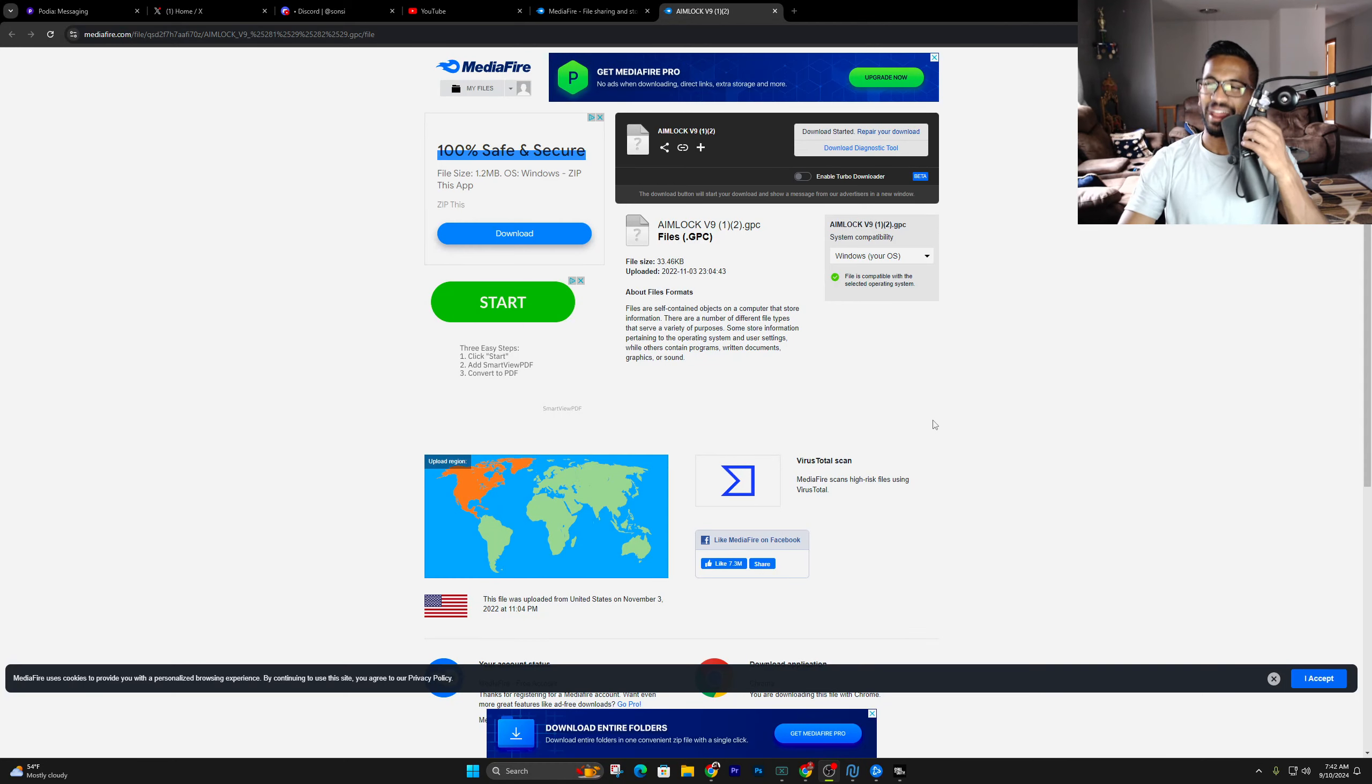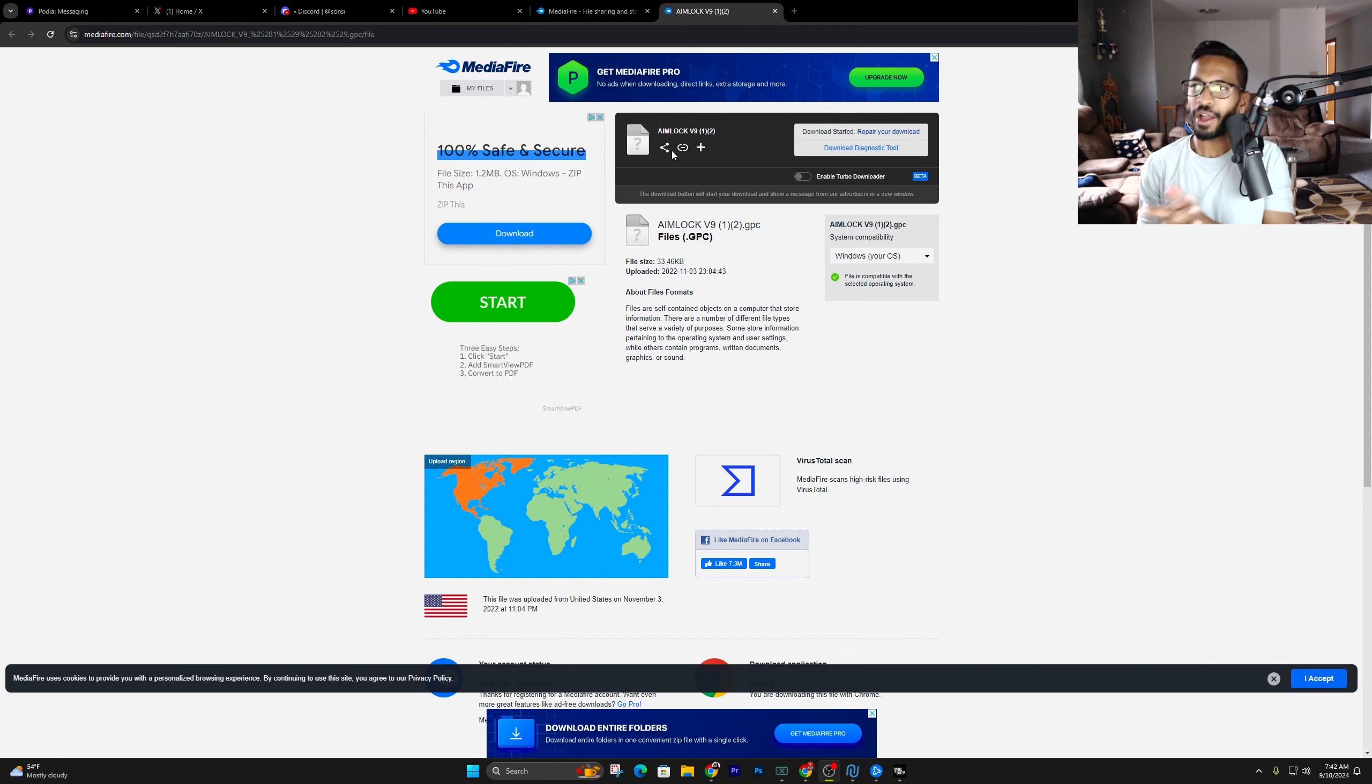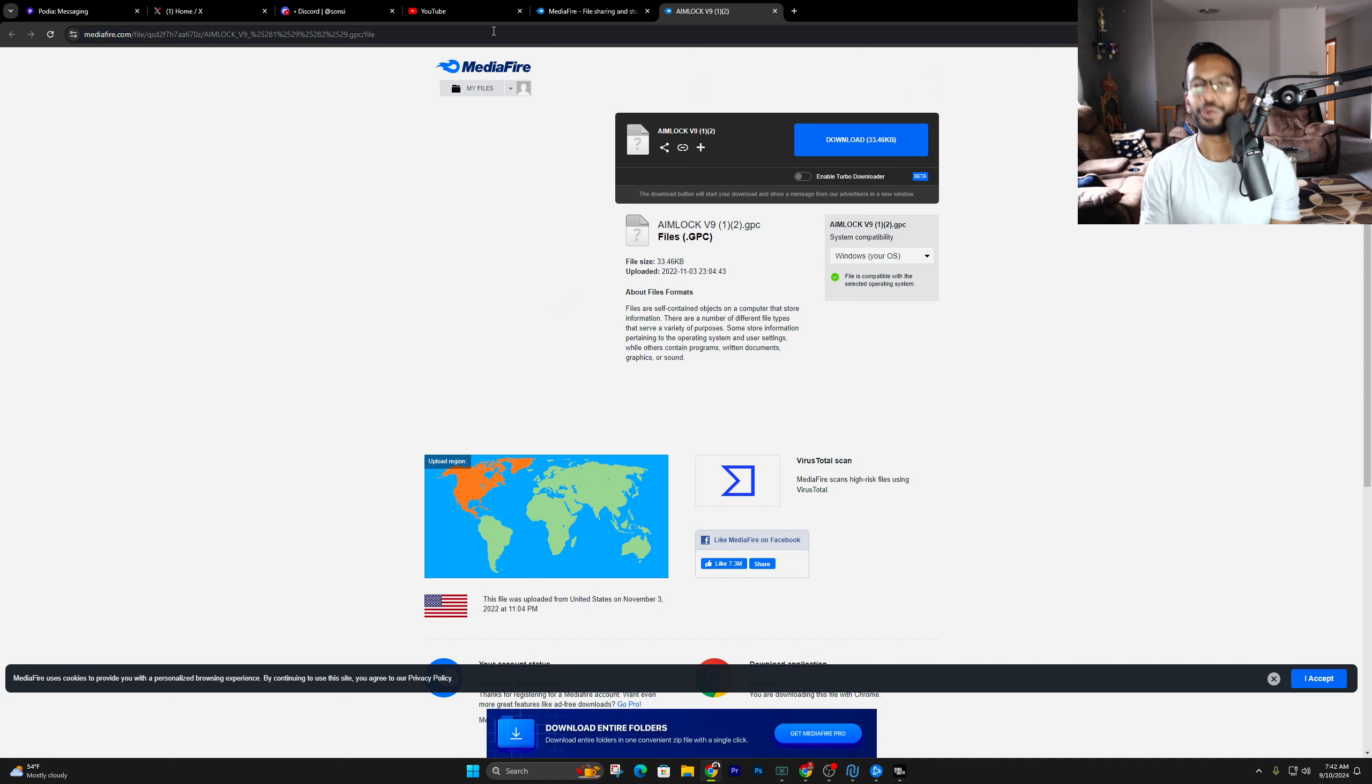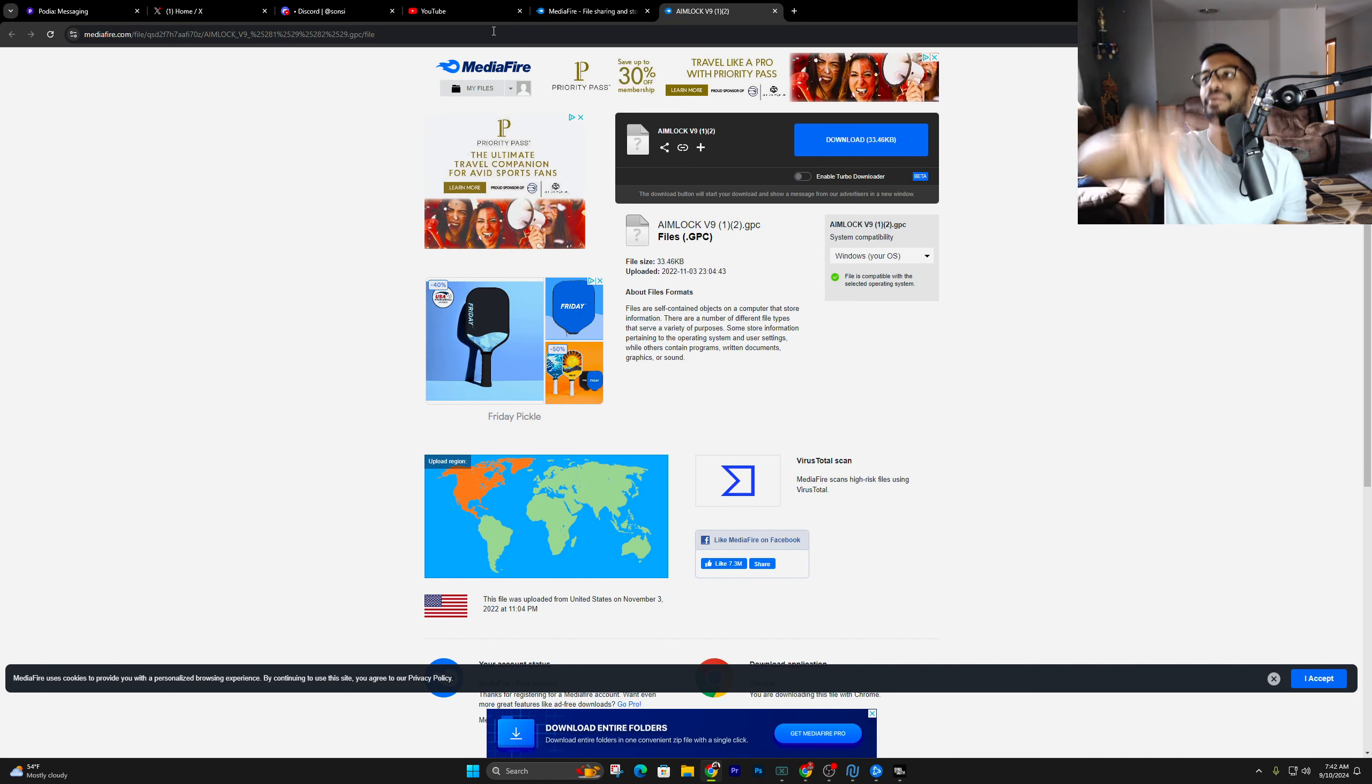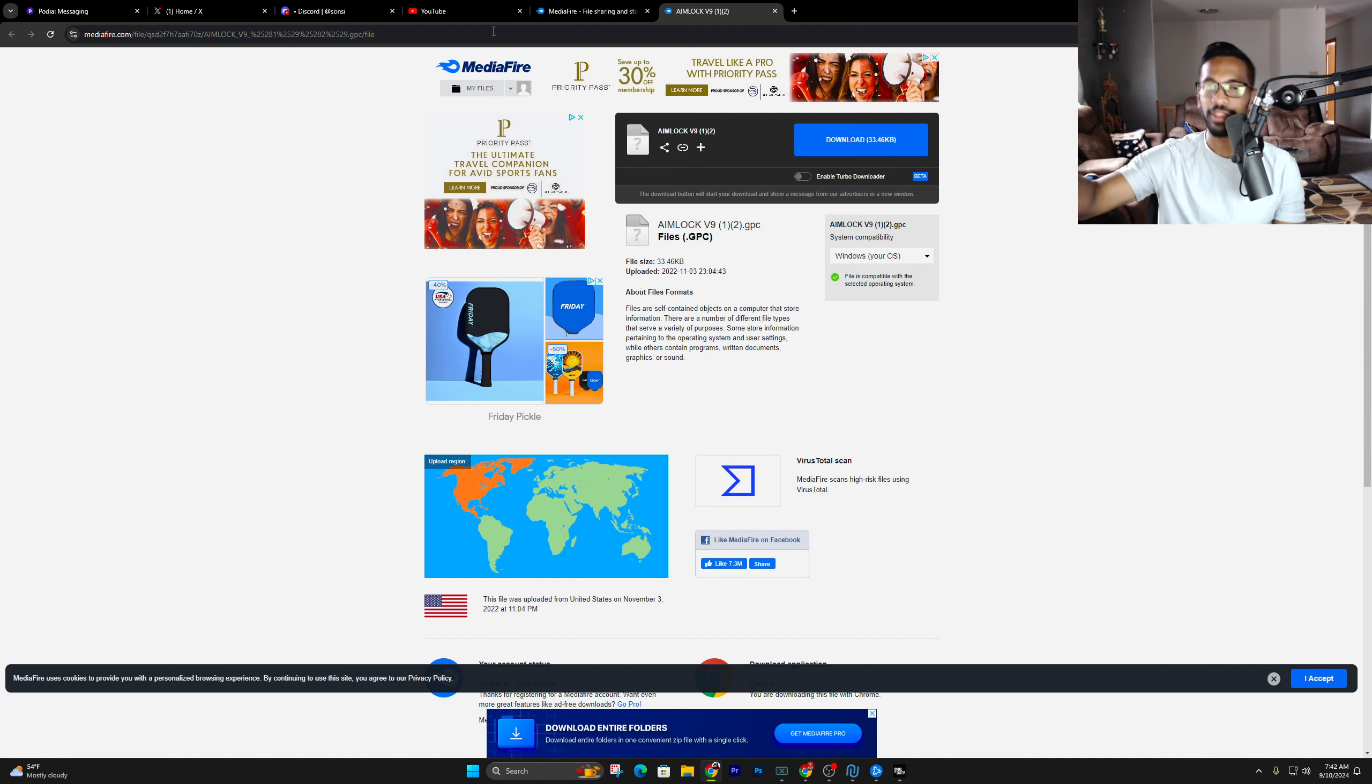What is going on PanicAggman? Today in this video we're going to talk about the best aim assist values with the aim lock version 9 script. Now to download the script, it's going to be completely free, as y'all know.